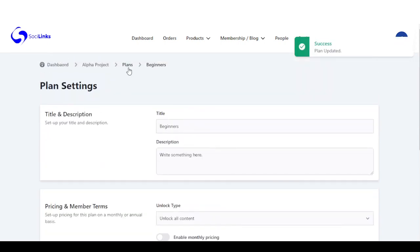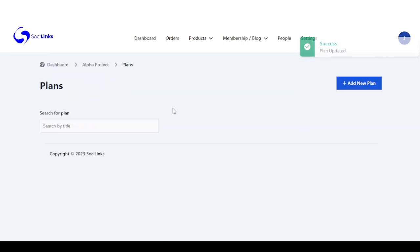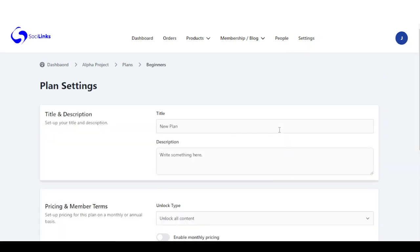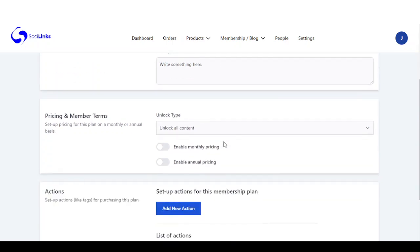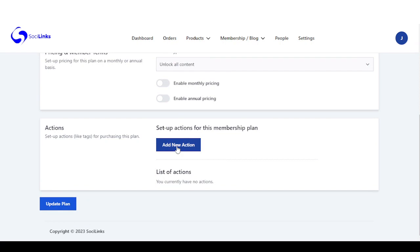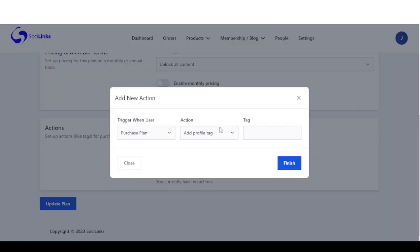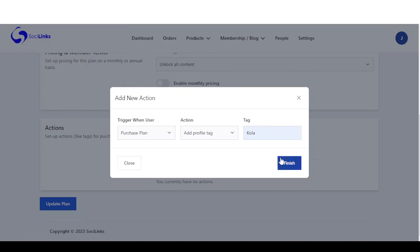You can come right here to create another plan and do all your settings. You can add an option where anyone that purchases this plan gets a tag added to that user.